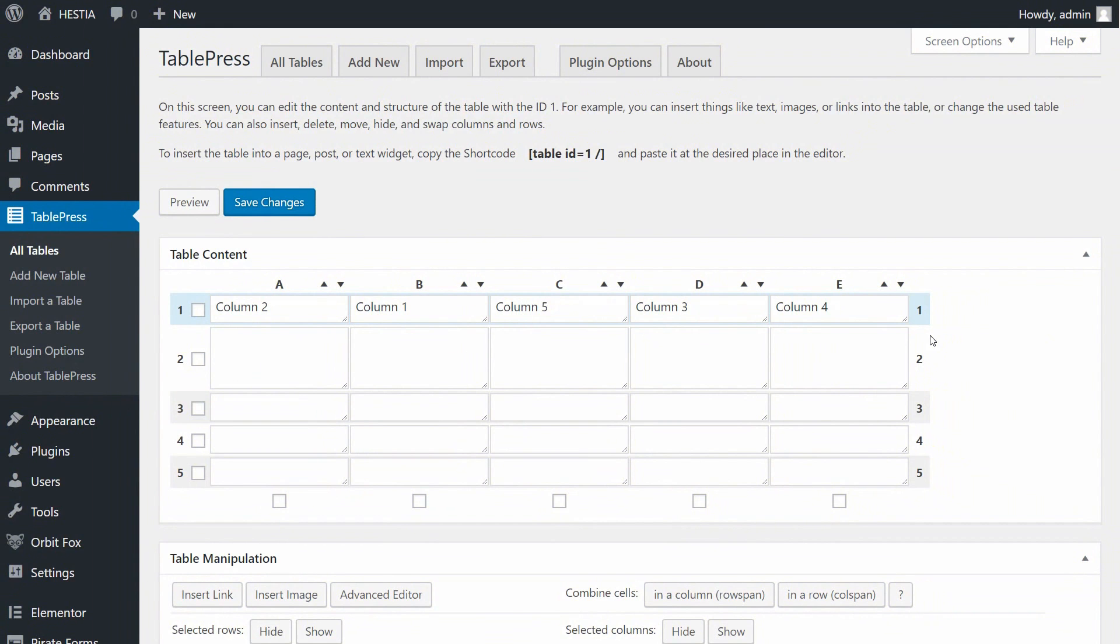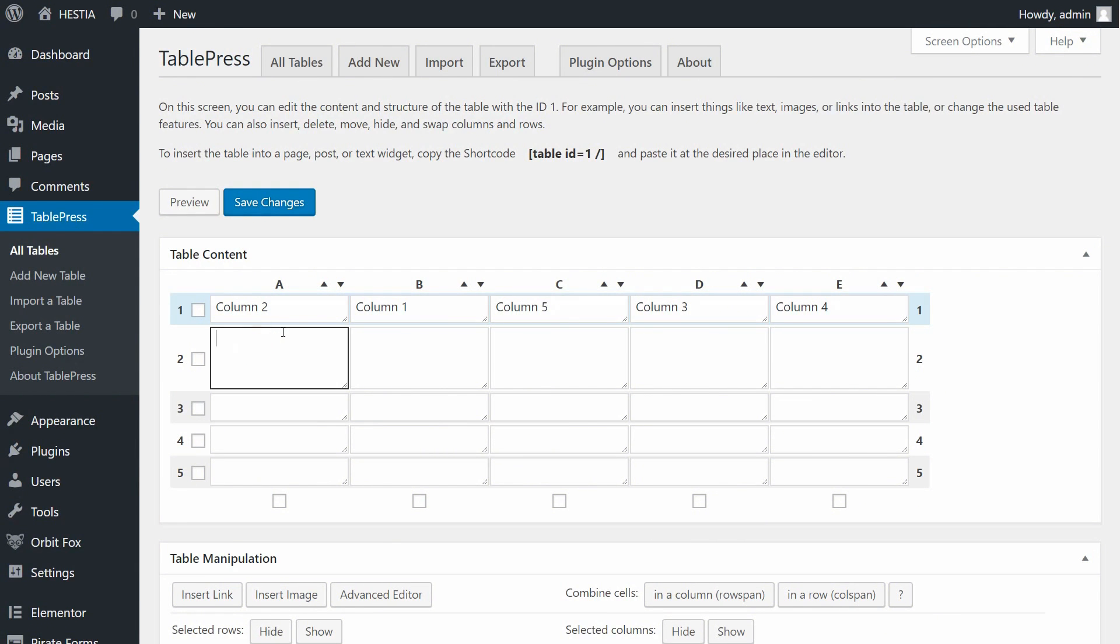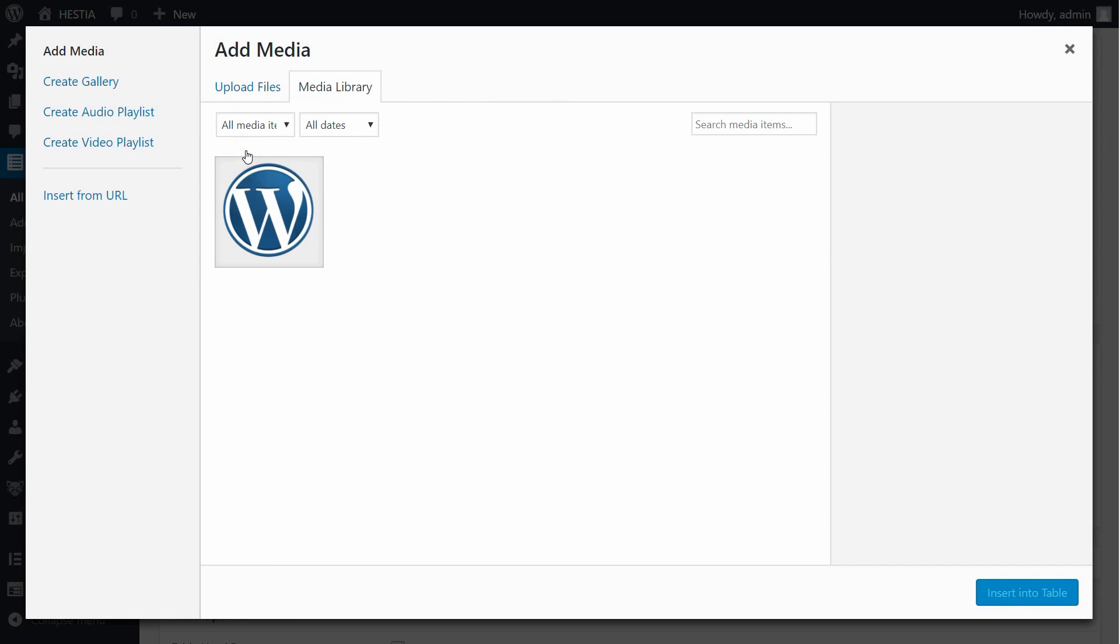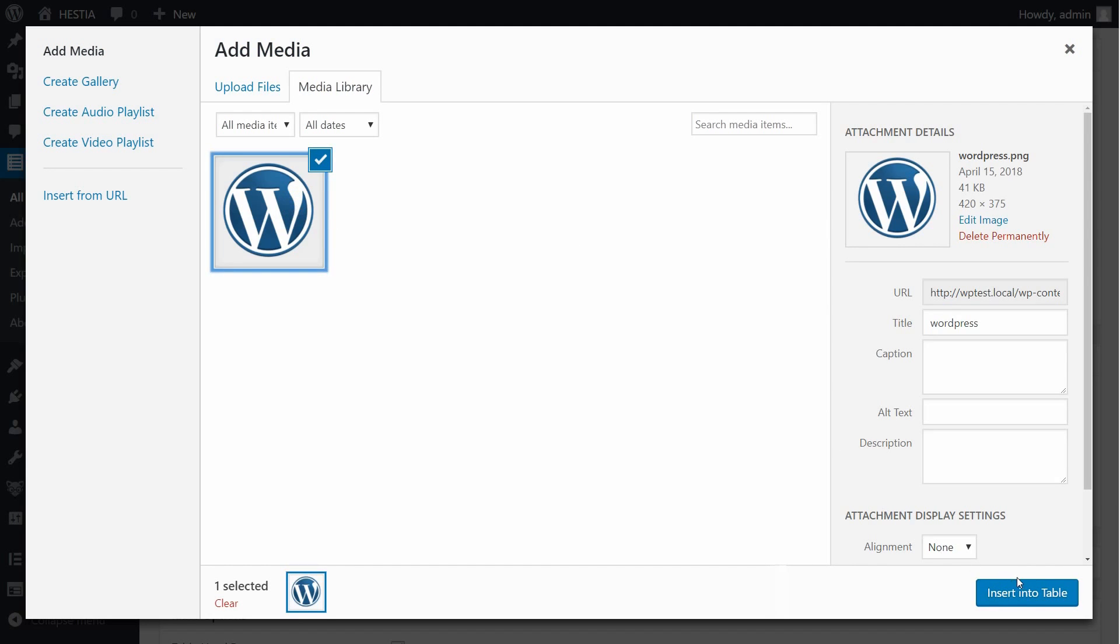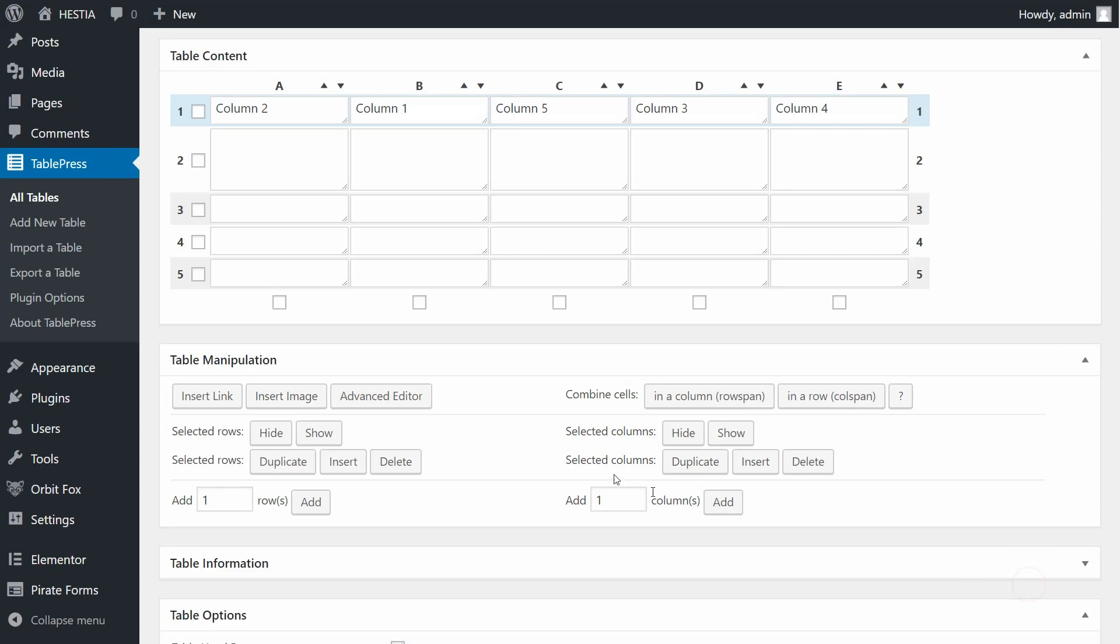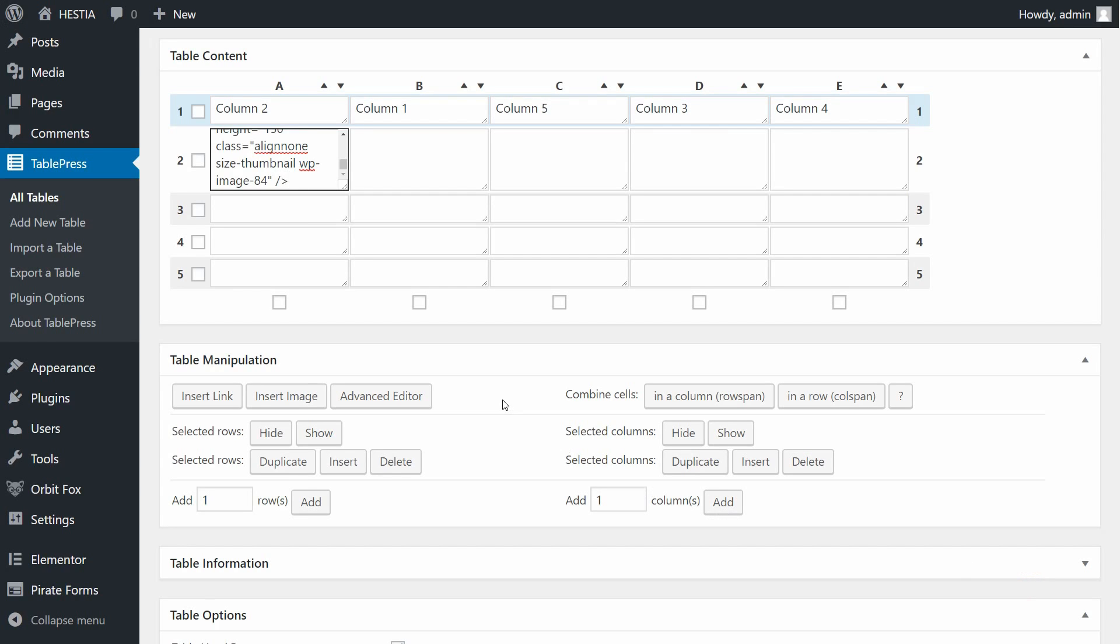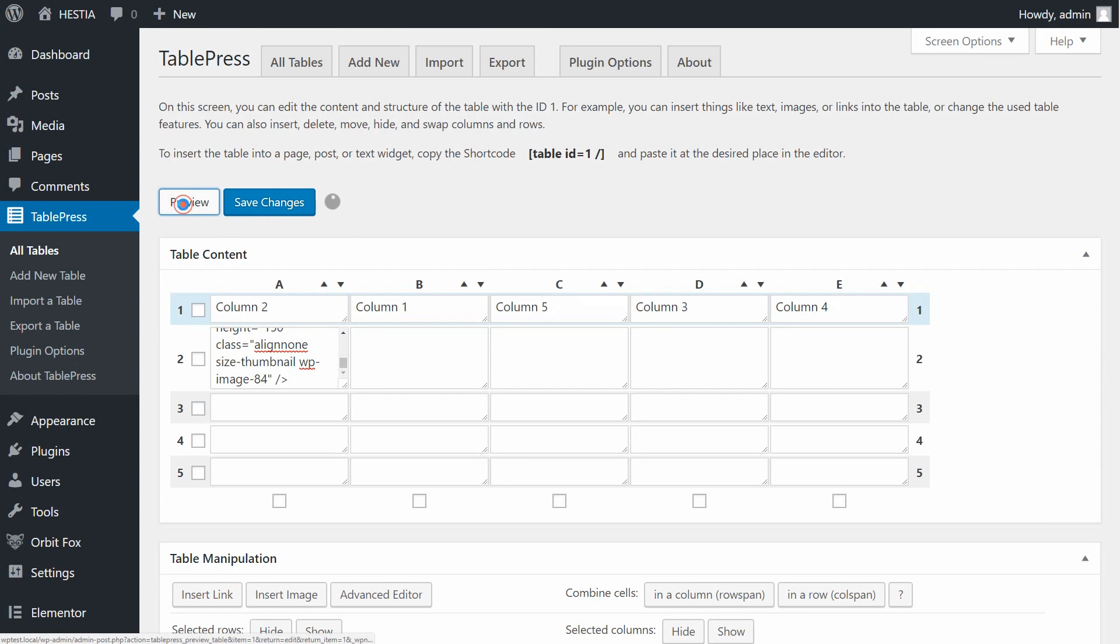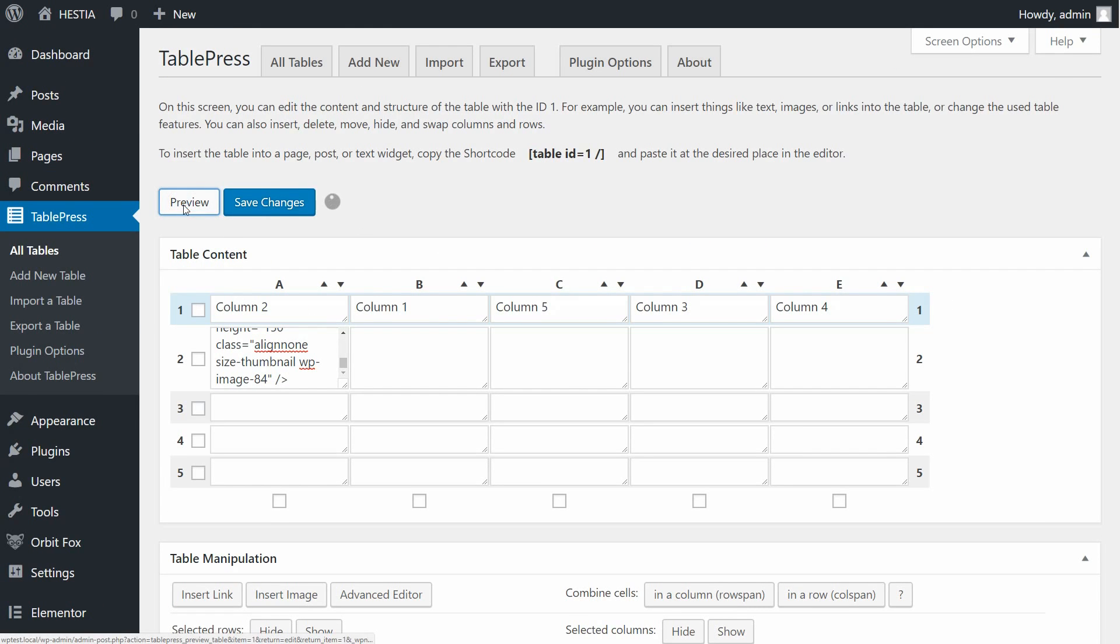If you want to insert images into your table, scroll down again to Table Manipulation. Click on Insert Image, then click directly into the box in the table above where you want the image to appear. You will now be taken to your WordPress media library. Choose the image you want to insert into your table or upload a new image. Then click on Insert into Table. To check out how your image looks, select the Preview button at the top of the page.